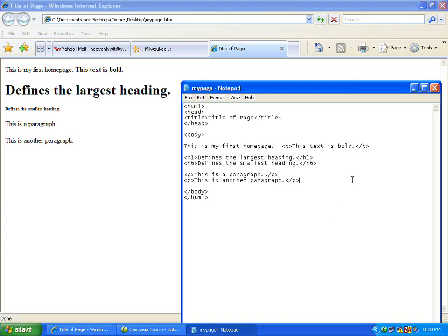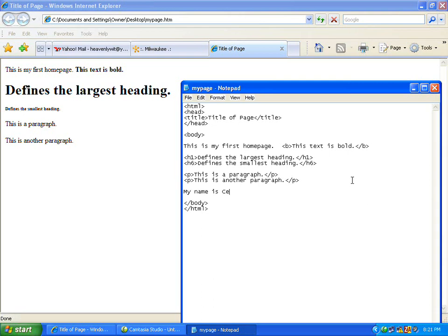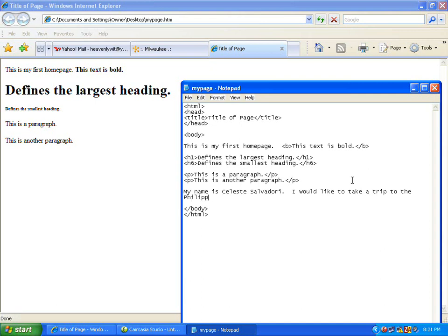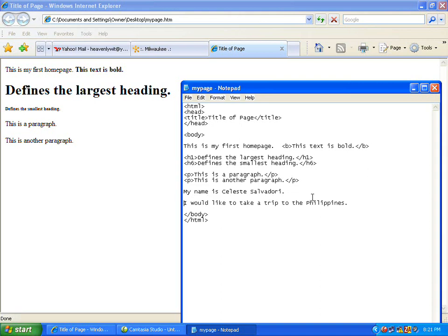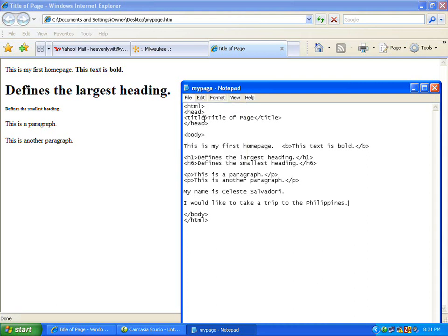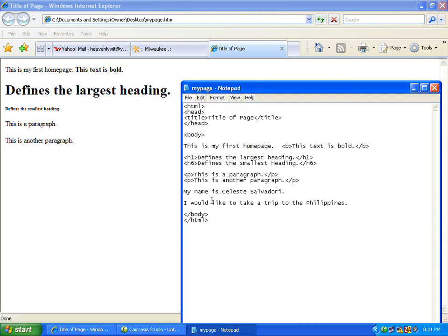The last one I'm going to teach you is how to do a break. Basically what a break is, if you start typing like this: my name is Celeste, I would like to take a trip to the Philippines. If I were to hit the enter button and do file save, it's not going to have a paragraph like this.